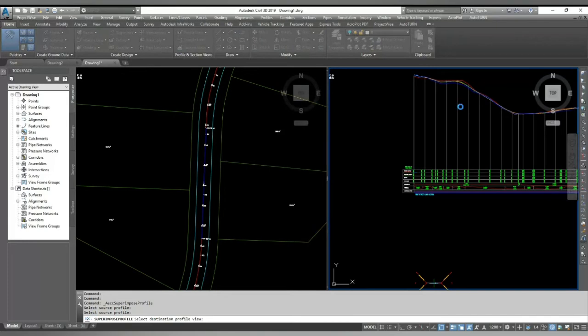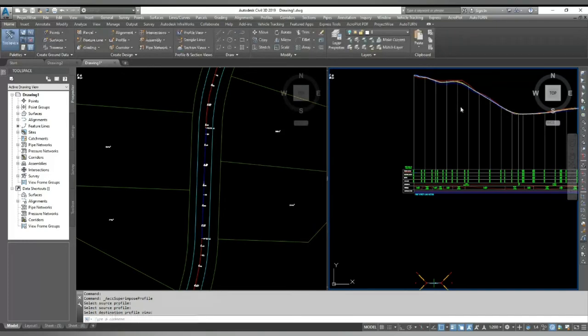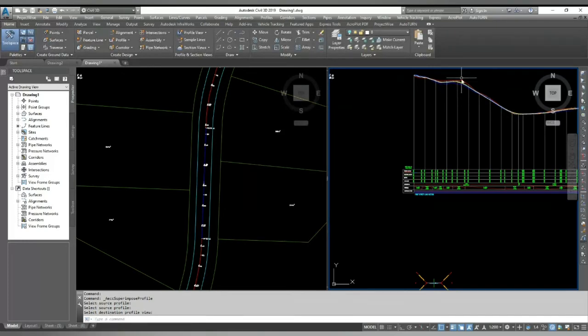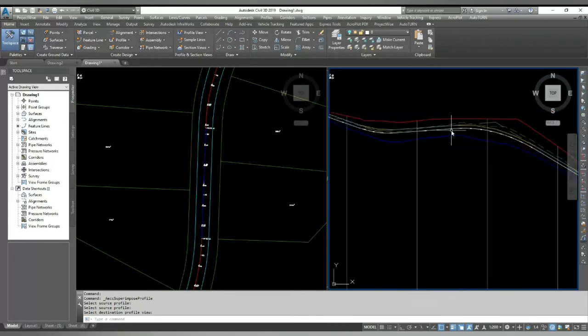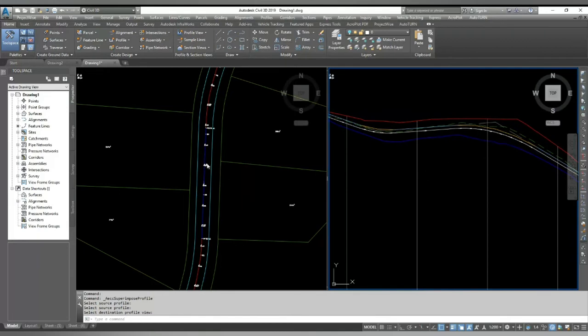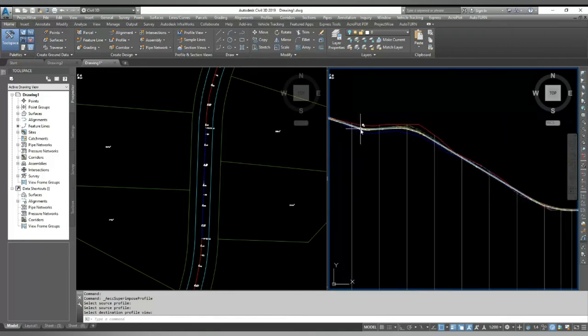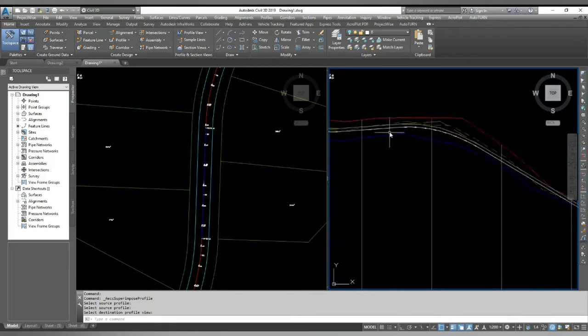I will hit enter and it is now showing in my center line profile. In this way, you can show your proposed road edge level in your profile view very quickly.